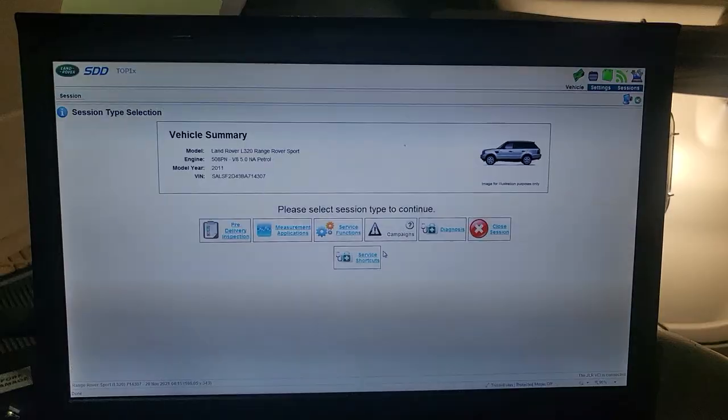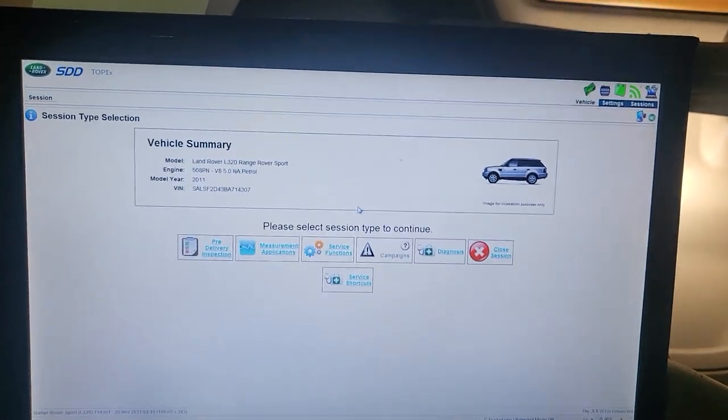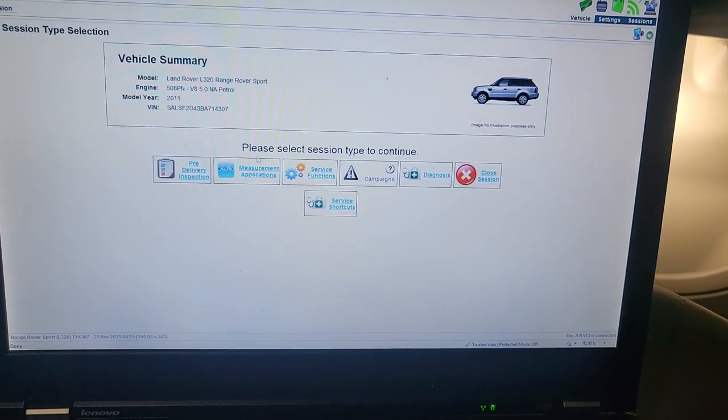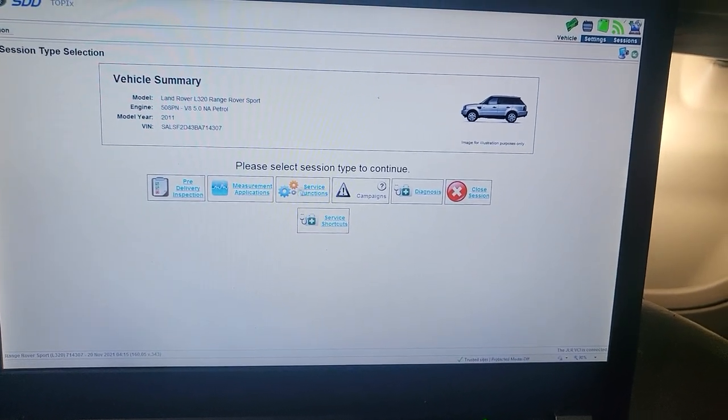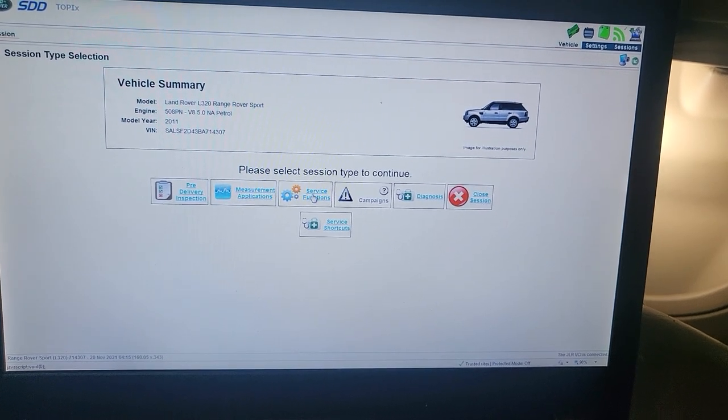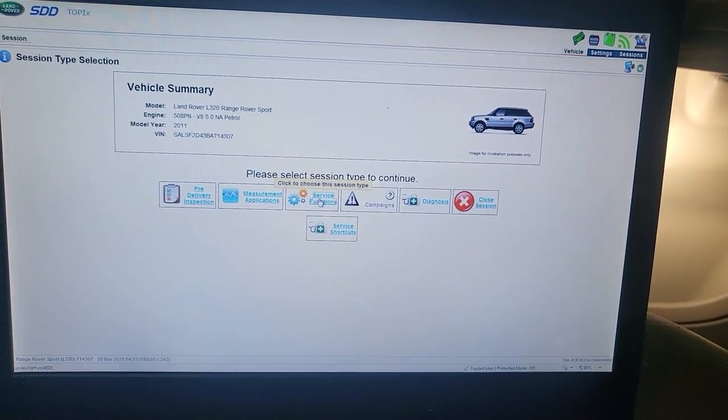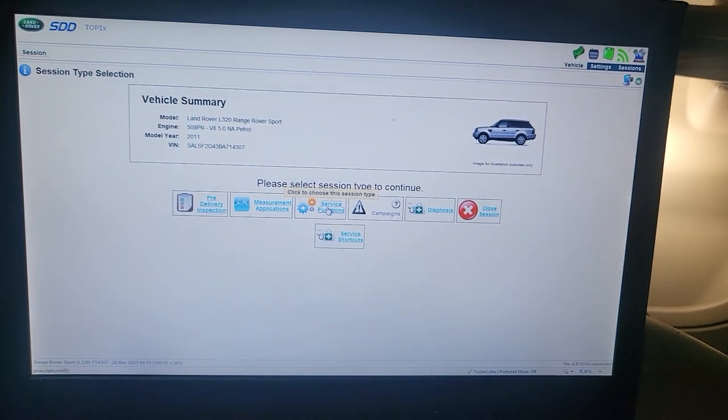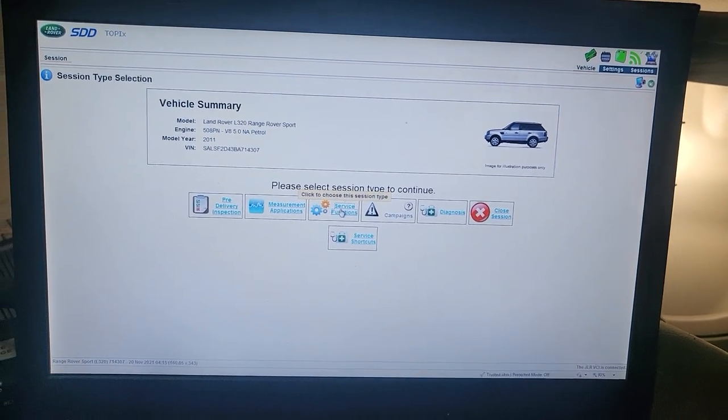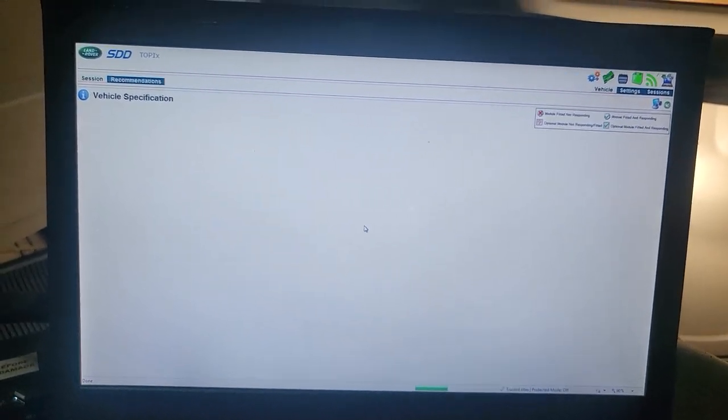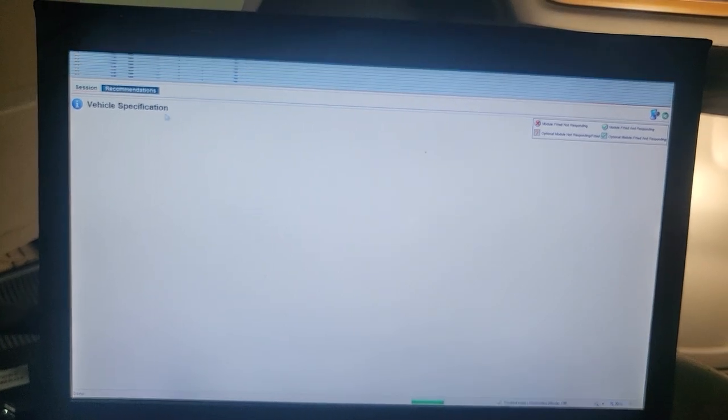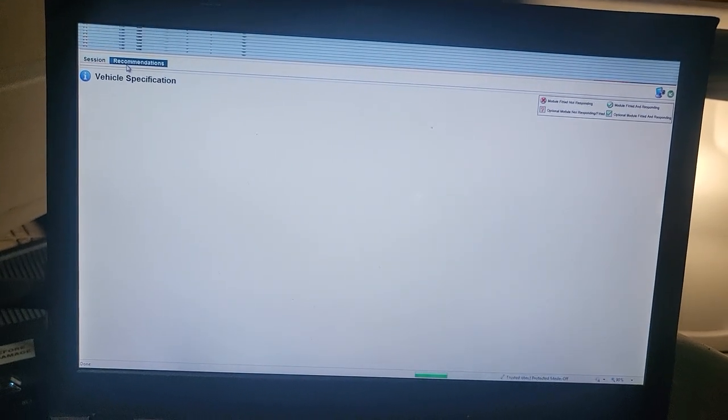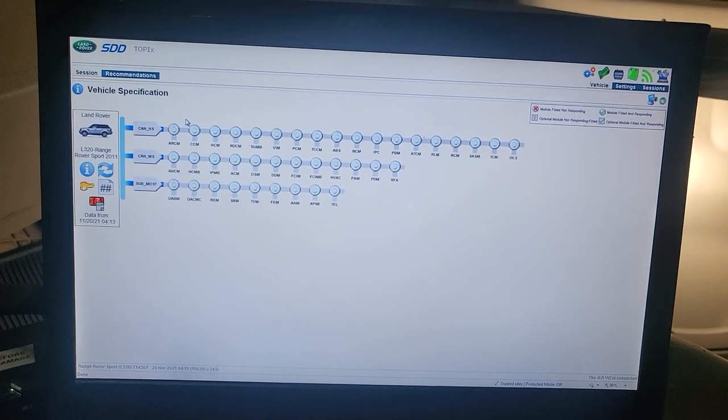After all the information is read, as you see, we are going now to do service function here. If you want to diagnose the car, you diagnose it, but I just want to go to service function because the transmission needs programming. Then you're going to wait here, then you see the recommendation what they say.